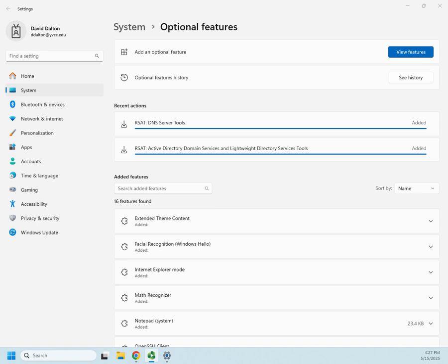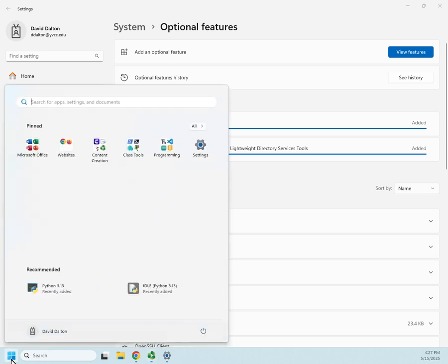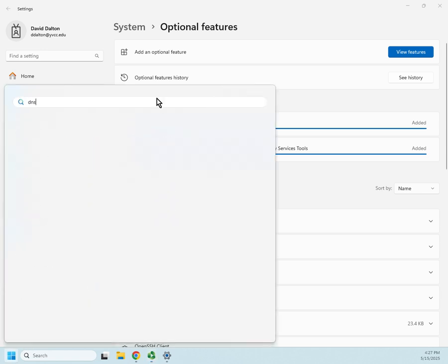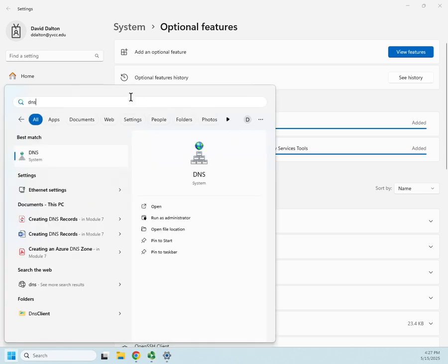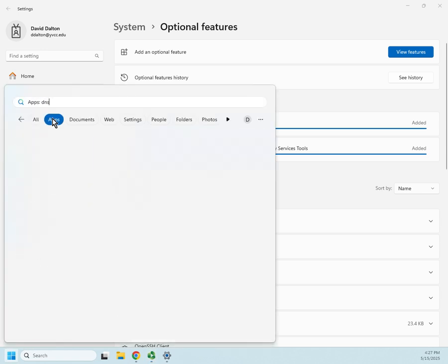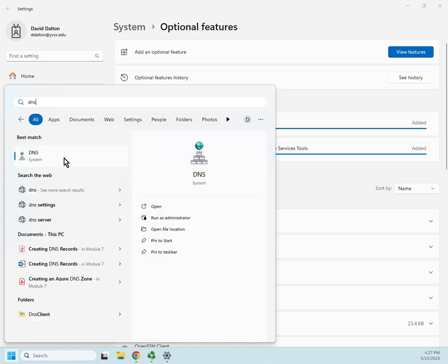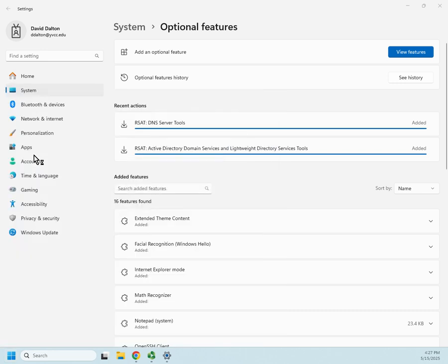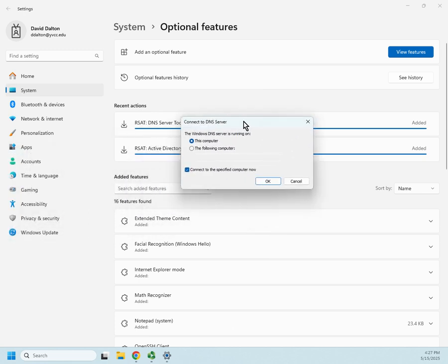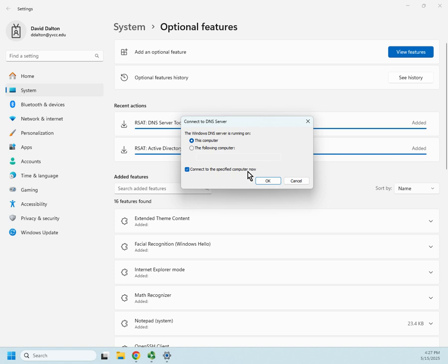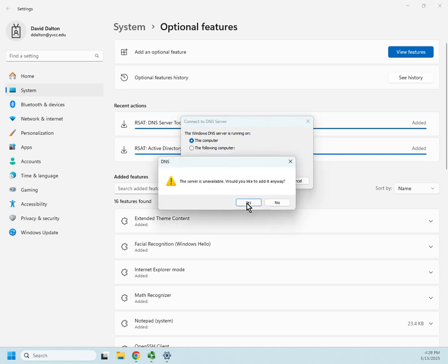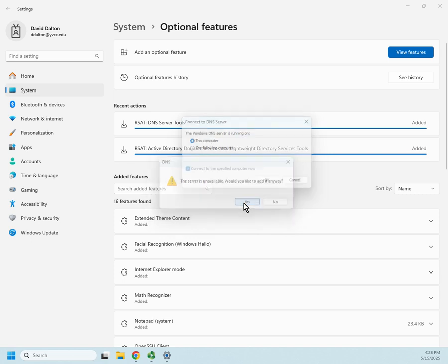Okay, like I said, these tend to take longer to install than I think they should. But we finally did get the DNS server tools added. So I'm going to come here and just search for DNS. There's my DNS. I'm going to open up DNS and bring this over. So I can look at DNS on this computer or the following computer, and then I can choose to connect to it now. I'm going to say go ahead and do this computer. It can't find it. Yes, I want to add it anyway.